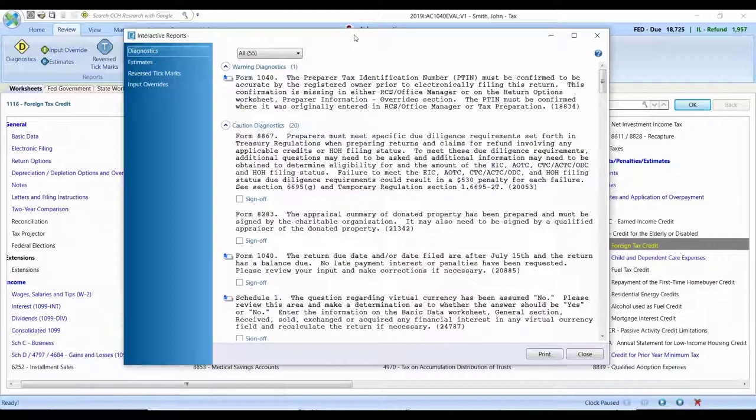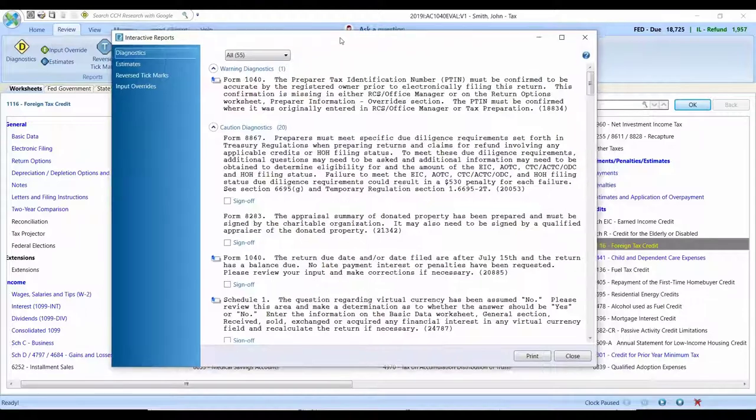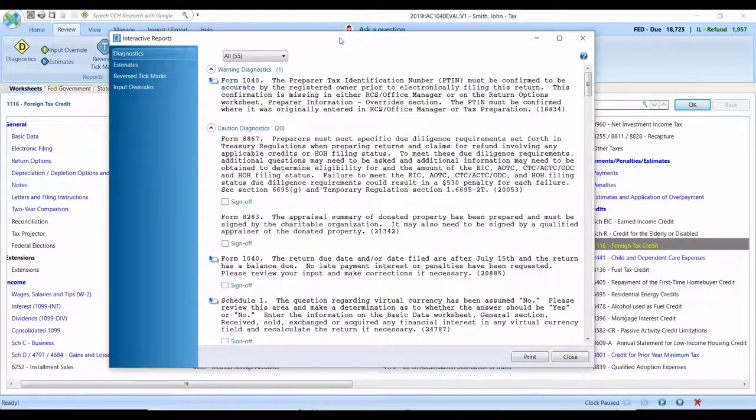no longer having to split the screen top and bottom, but now being able to utilize your multiple monitors.